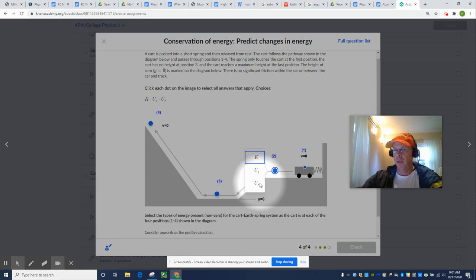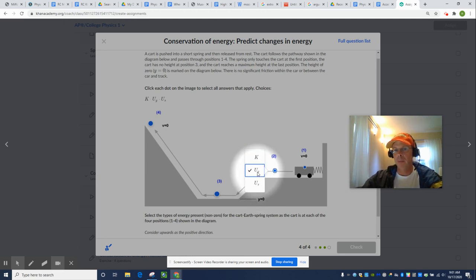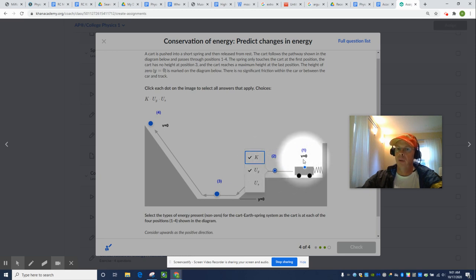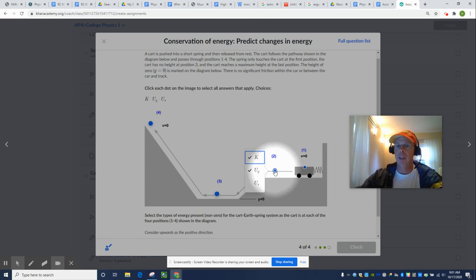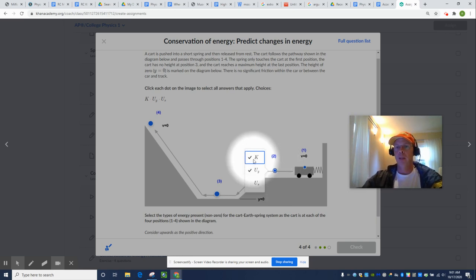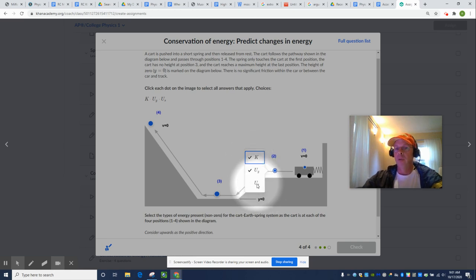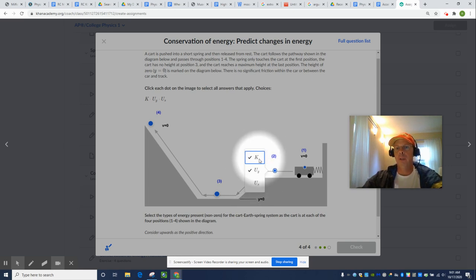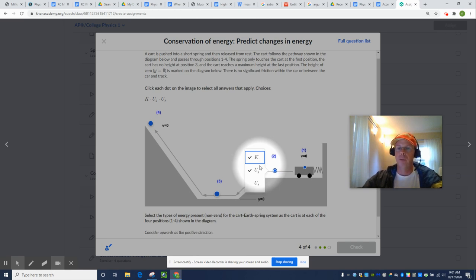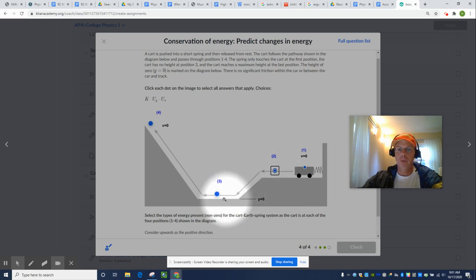No more spring compression. But, it still is above its minimum height and it's moving now. So, we were at V equals zero. There was no kinetic energy at position one. But, the spring pushed it. The spring did work on it. We had a gain in kinetic energy and a loss of spring potential energy. Because there's no friction, as much energy as the spring lost, the kinetic energy of the cart increased. Because there was no change in height. That's point two.